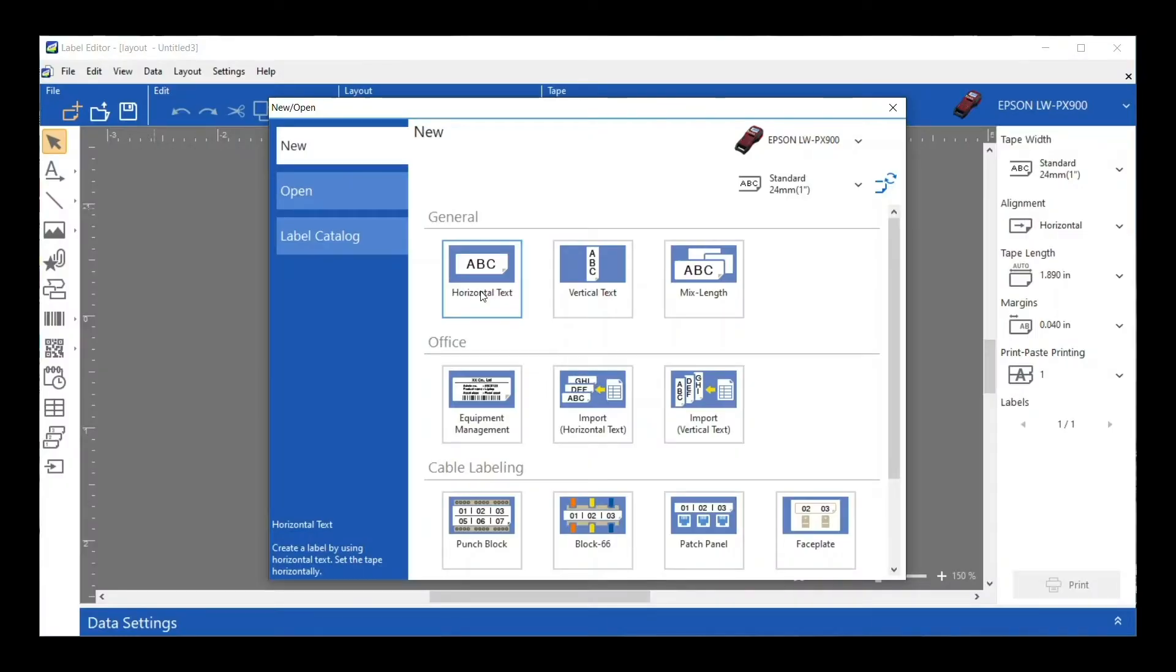I feel like most of the time you're going to click Horizontal Text and just start typing in the information that you want. You can select horizontal text in the General section here, or maybe vertical, whichever orientation you want, and then just start working. But there's a lot of other features in here too.